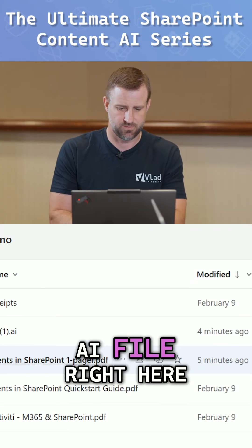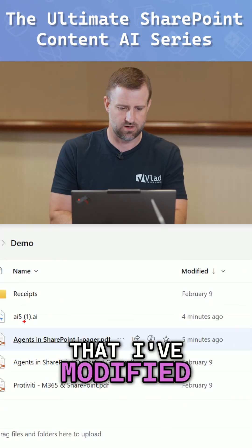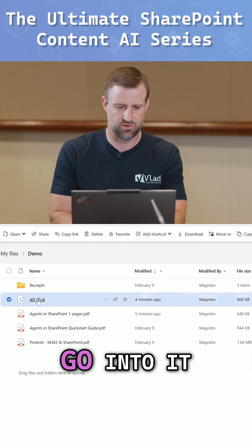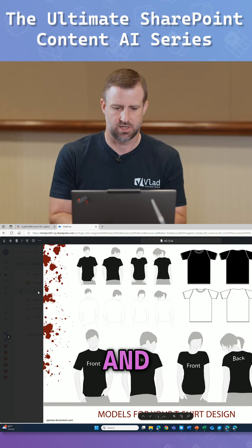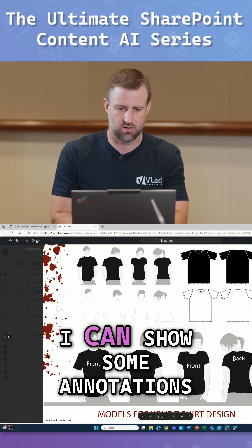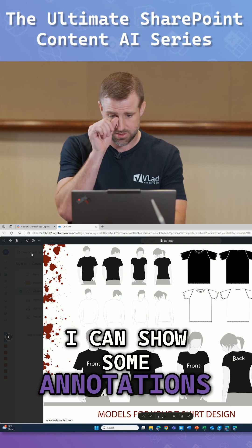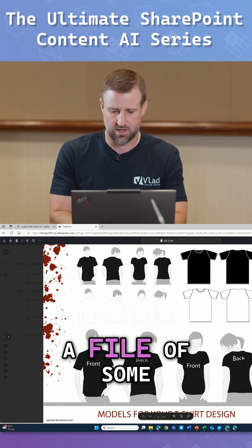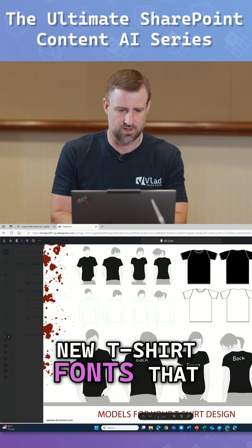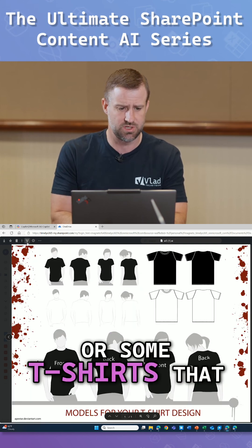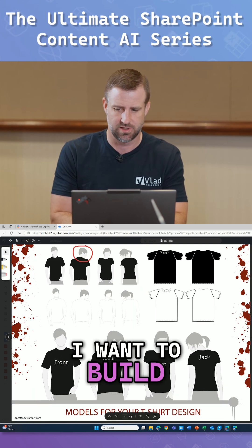If I take this AI file right here that I've modified, and let's say I go into it and I can show some annotations. Here's a file of some new t-shirt fonts that I want, or some t-shirts that I want to build.